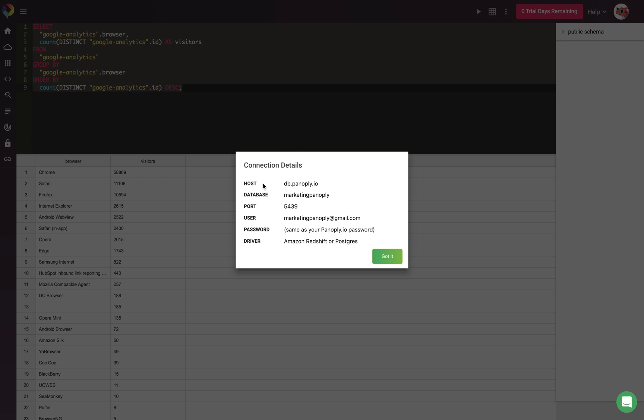We see the host, database, port, user, password, and our options of driver.